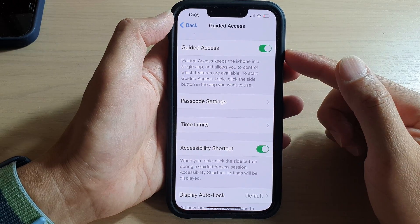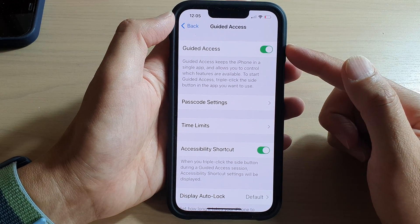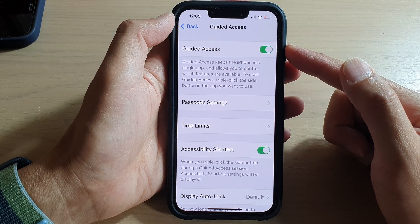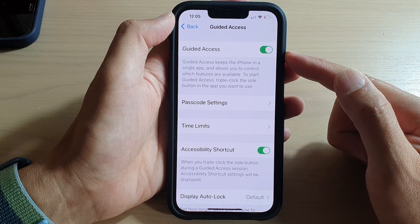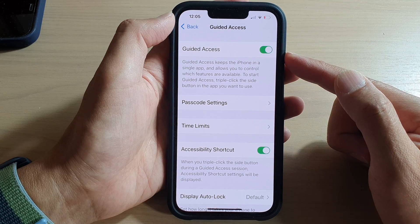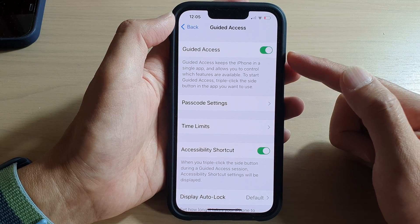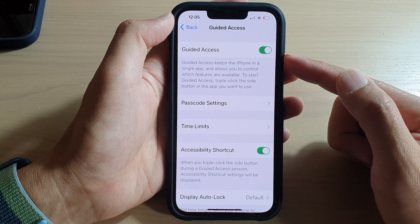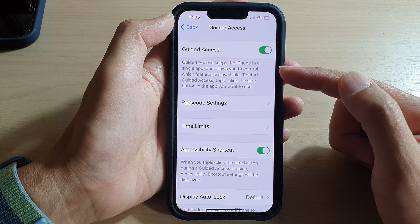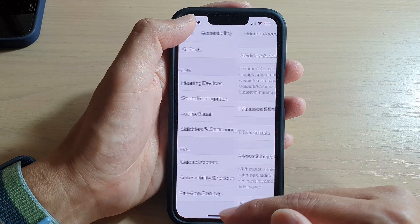In this video we're going to take a look at how you can enable or disable guided access on the iPhone 13 series. These features will allow you to lock an app to the screen.